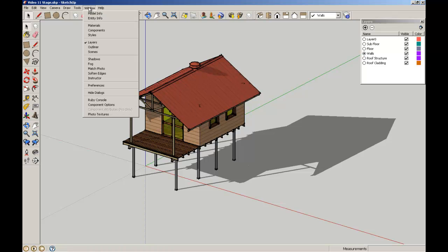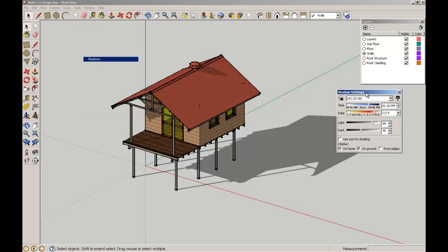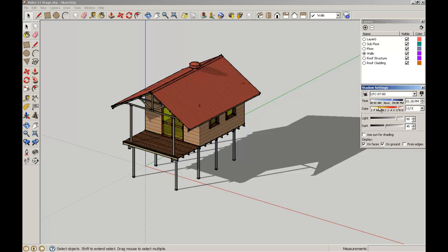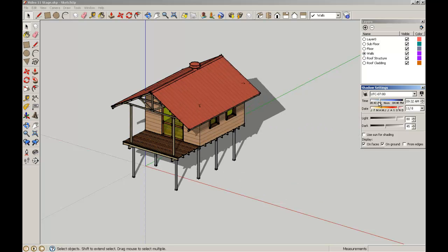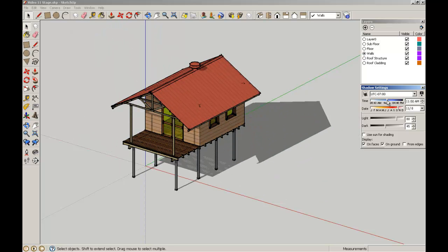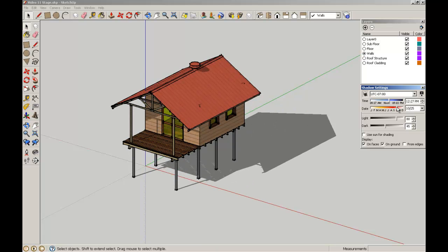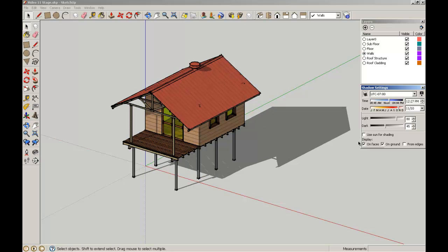There is a Shadows menu item — if we go to Window, then the pull-down Shadows, we can open up the Shadows settings. You'll see here that the time zone is different to where we are. But you can see there is a series of sliders that, as we move them back and forth for the time of day and the month of the year, we can dynamically interact with the shadows that our building will cast.